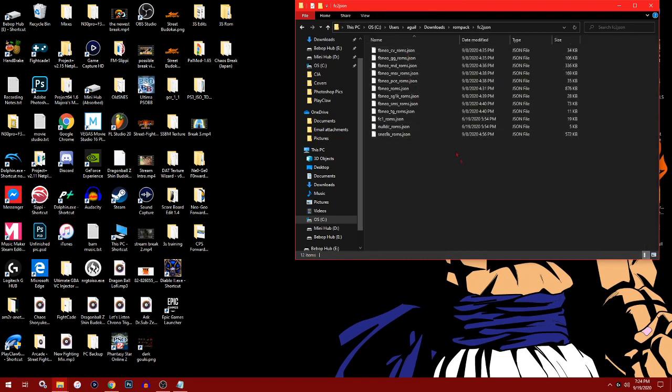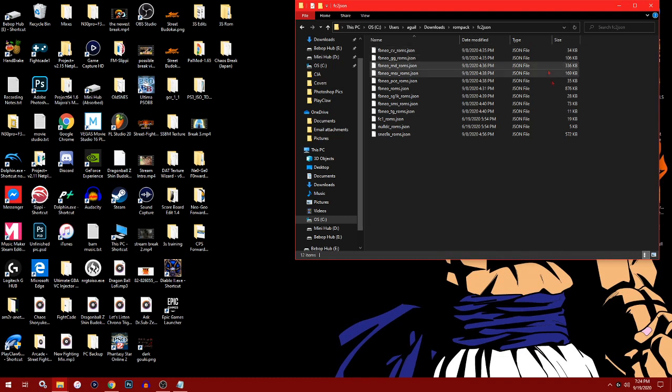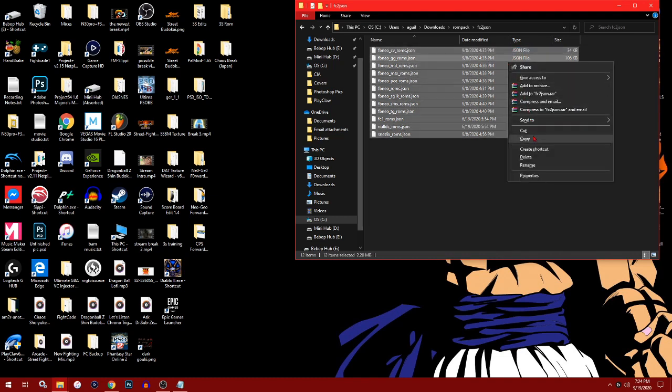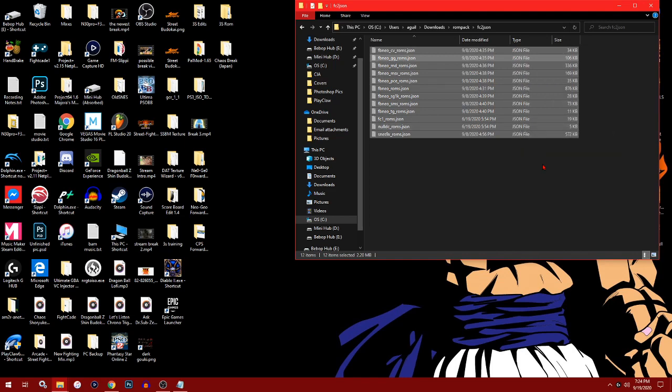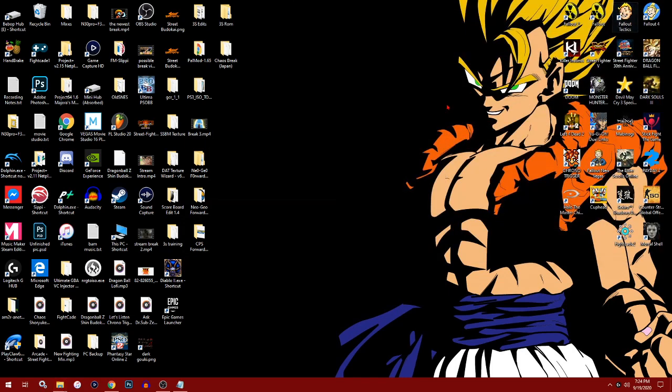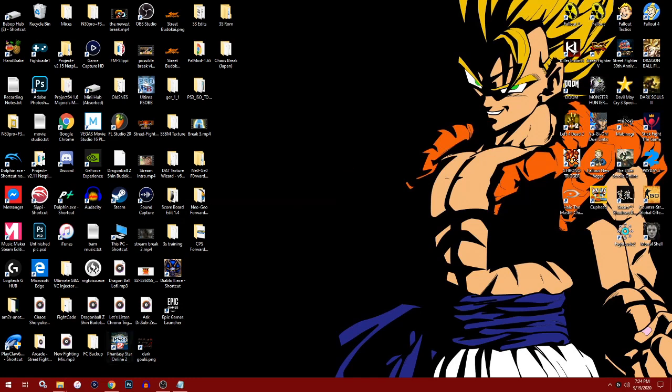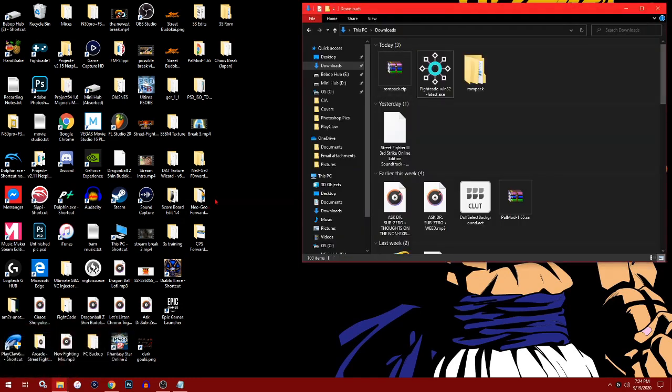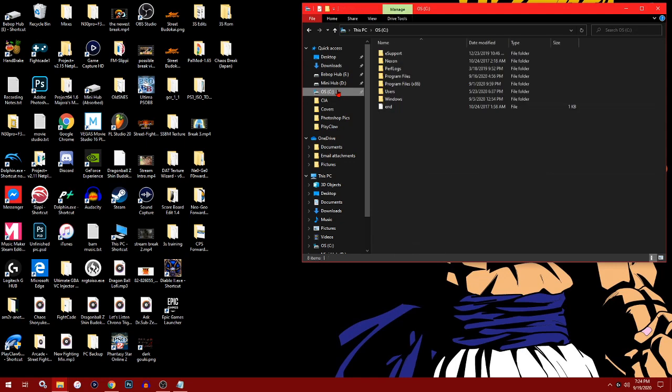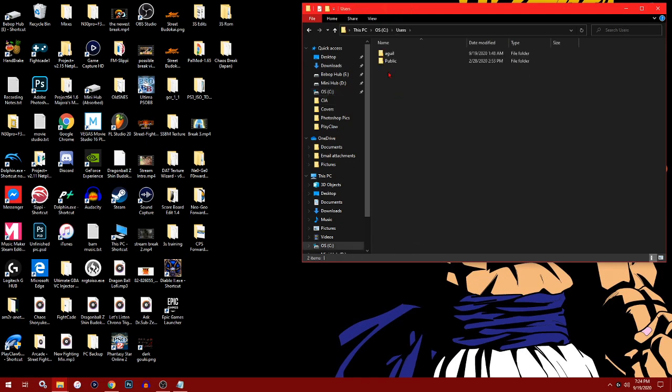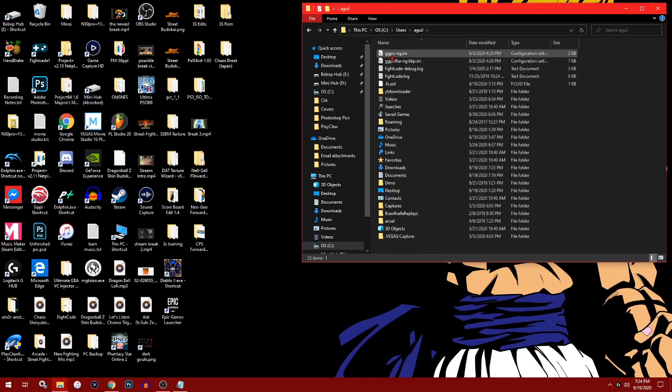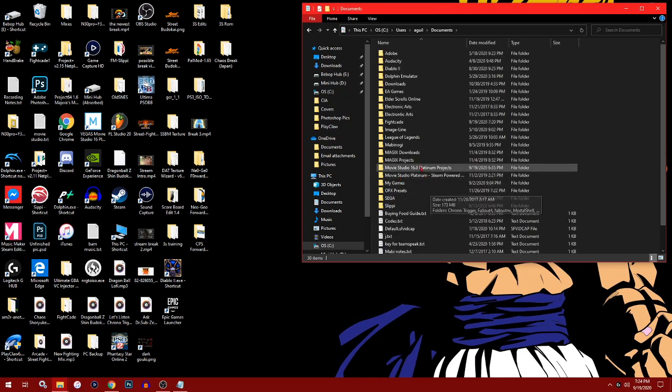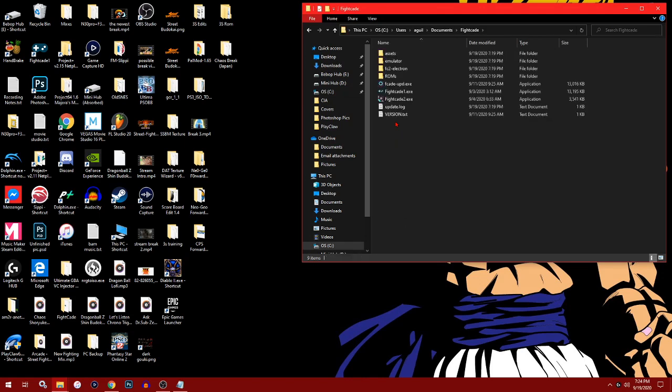You should get ROM pack, and inside you should see all these JSON files. You want to go ahead and cut these. Now you need to know where you installed your FightCade folder.